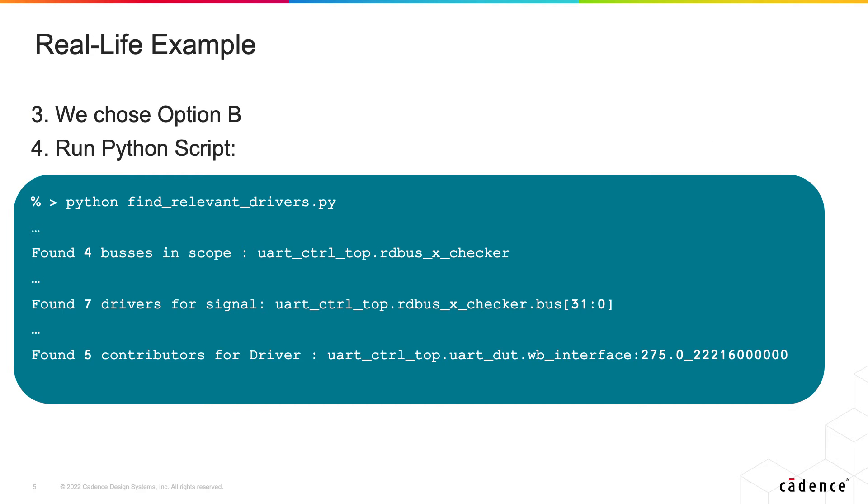So of course we chose option B. What you can see here is we send this Python program on our database and we get to the screen a simple print with all the buses in the scopes for each one of them, the drivers and the contributing signals.